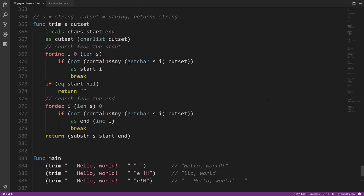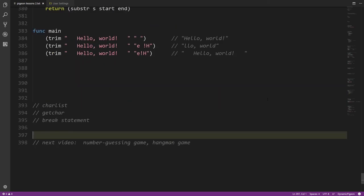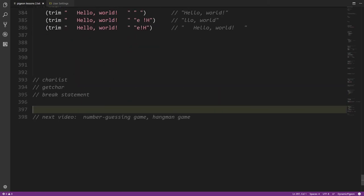That's the trim function and the last example for this video. We introduced some new things: the charlist operator, the getChar operator, and break statements — none of which were in the previous video. Next video will cover a number guessing game and a hangman game: interactive programs where you type input at the console, the program processes it, and spits out a response.